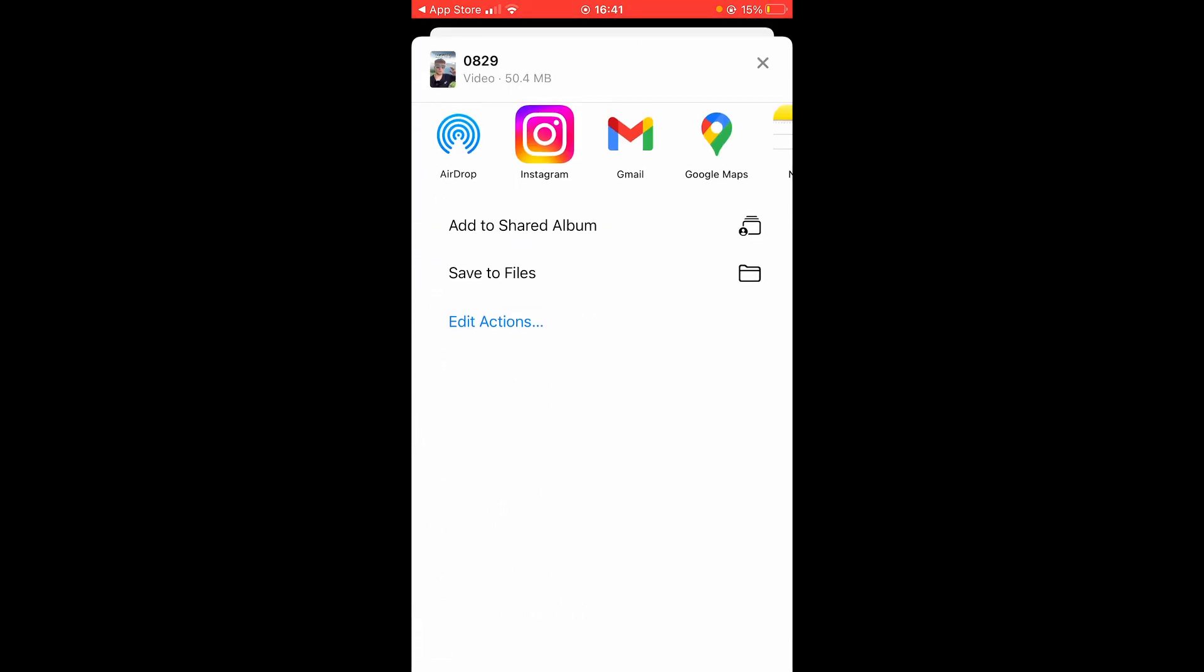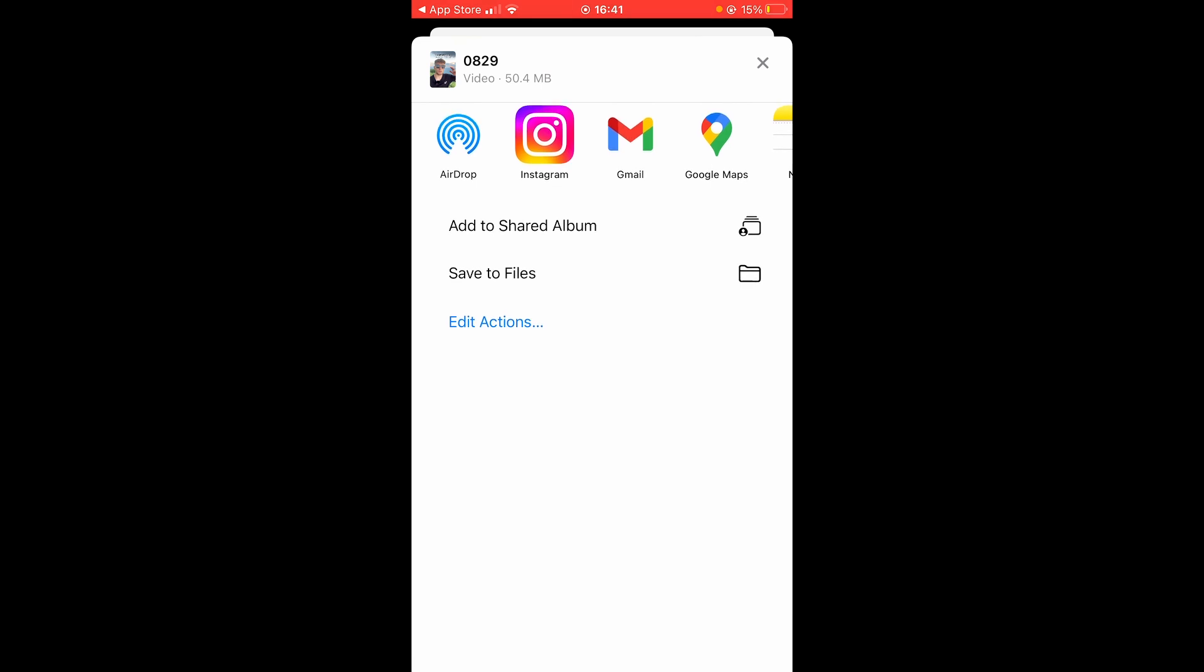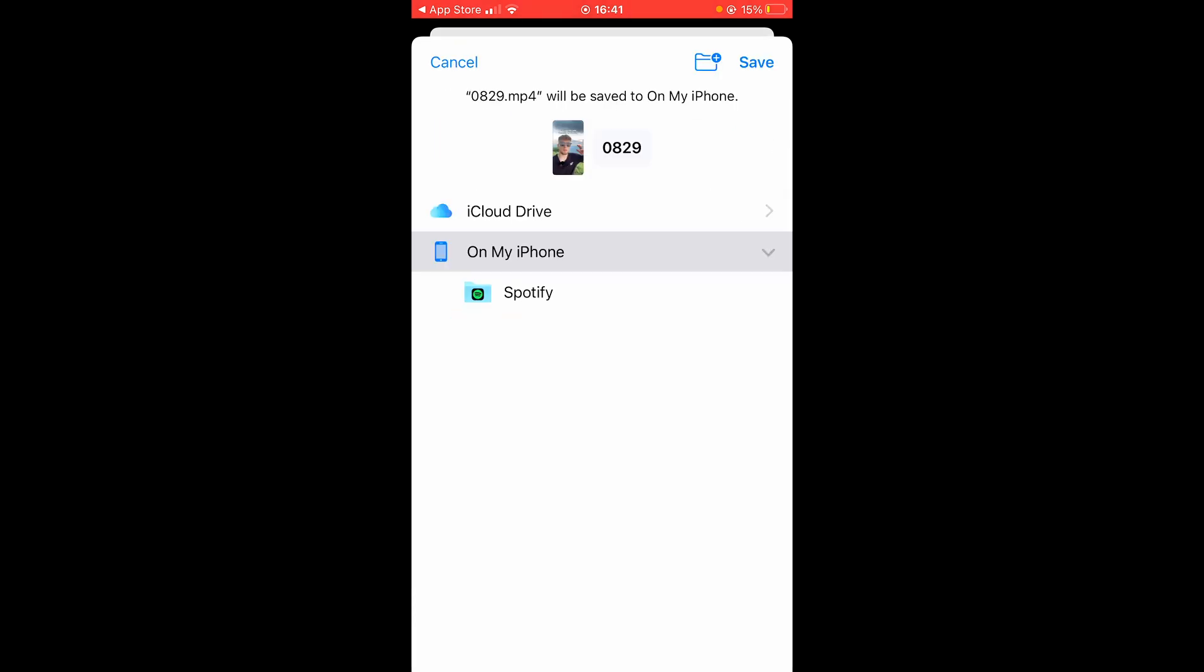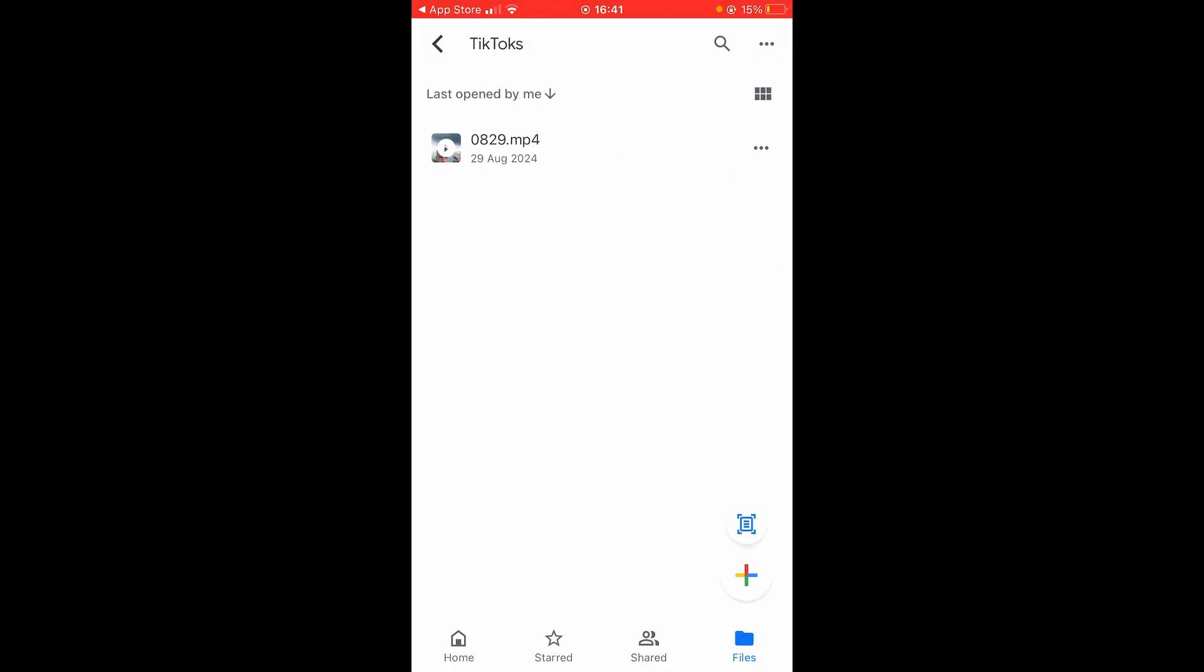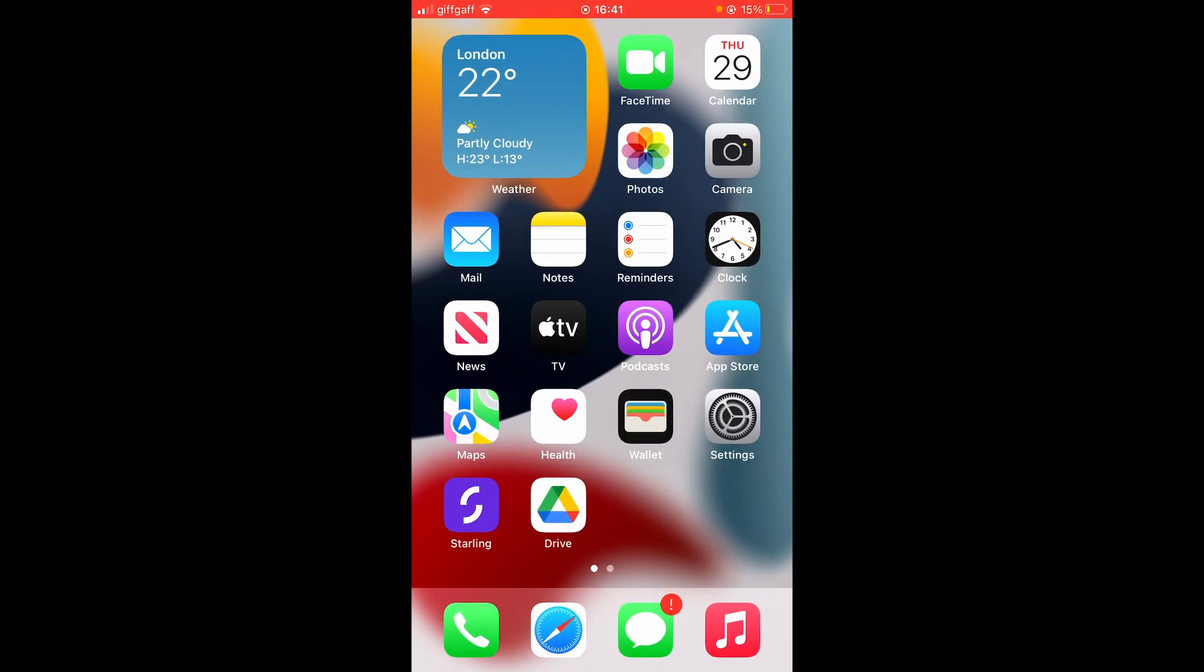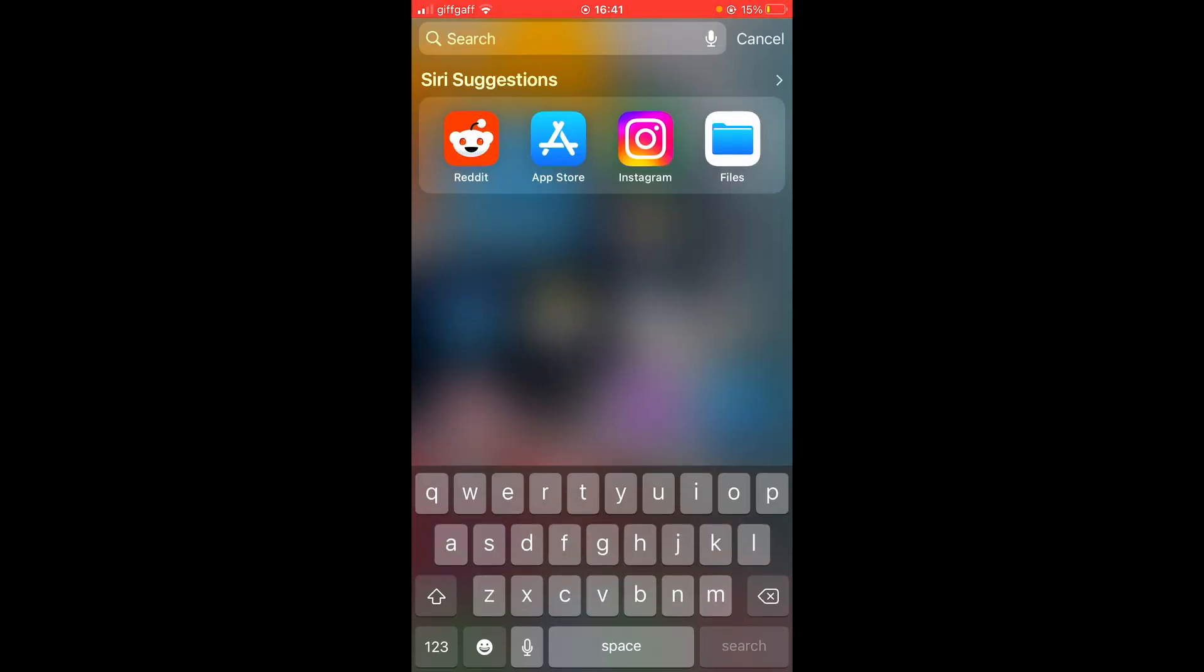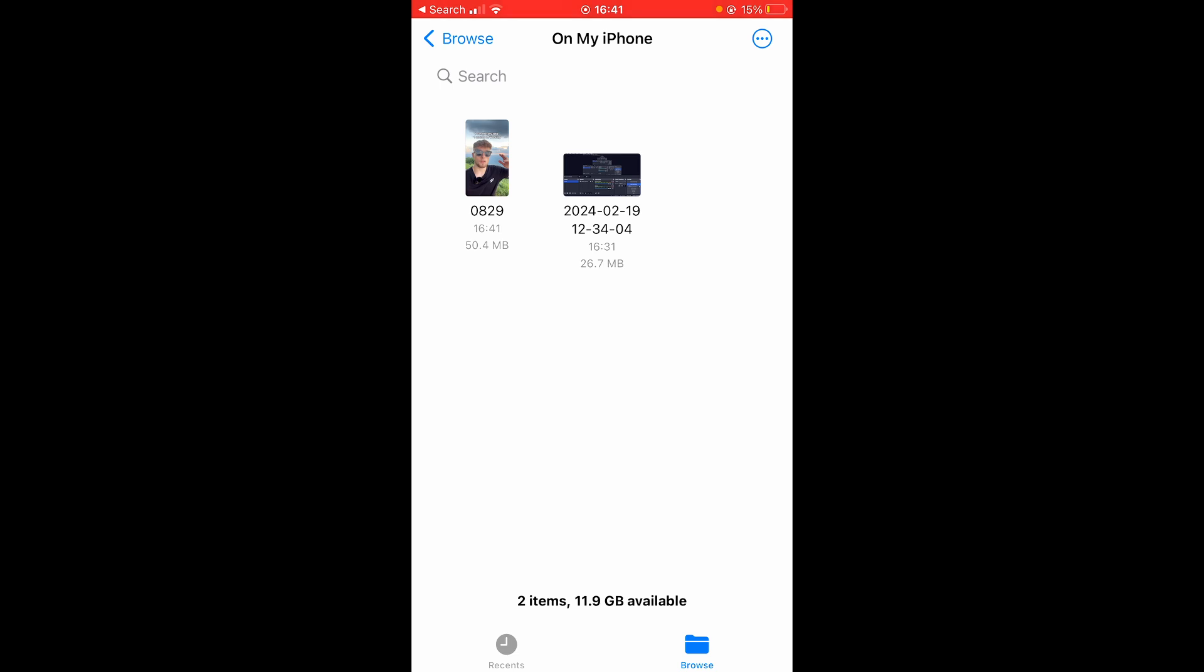It will then prepare that video and then from here you'll be able to go and click Save to Files and then choose a location on your phone. I'm going to choose On My iPhone and now let's check it's there. So let's go ahead and open up the Files and here we are inside On My iPhone and we can see that video has been downloaded.